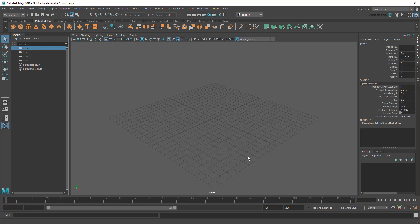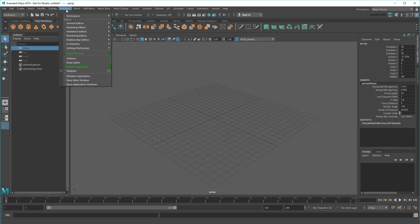Before we begin, it's always a good idea to make sure the Bifrost plugin is loaded up here in the Plugin Manager.